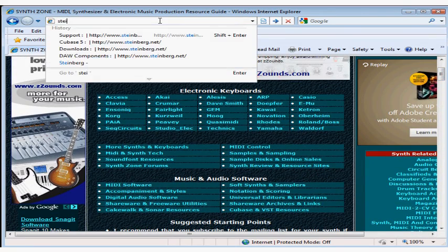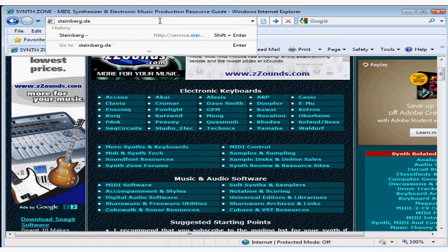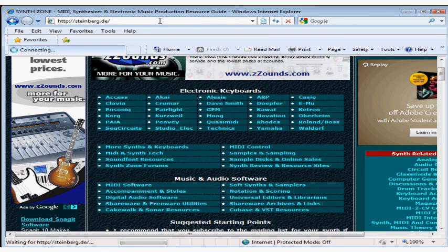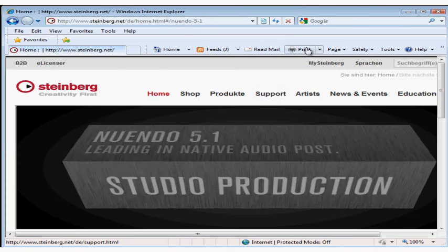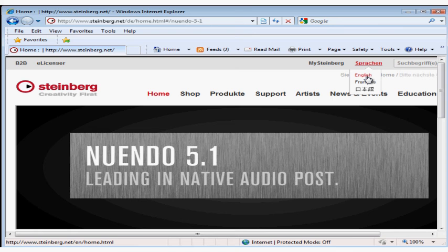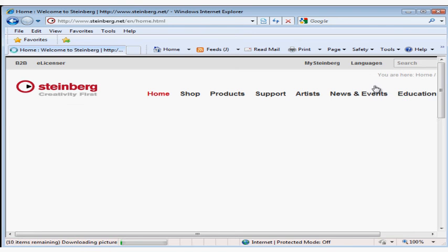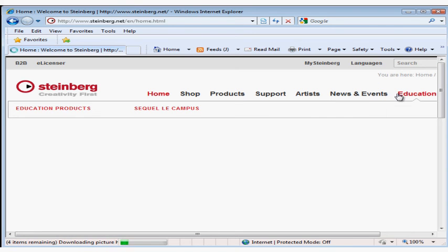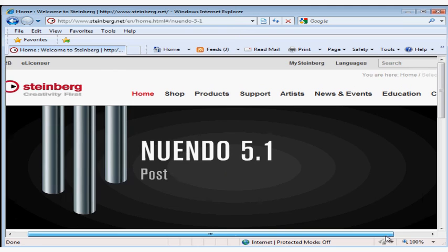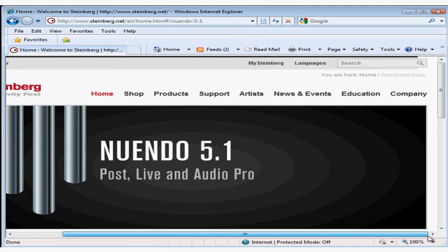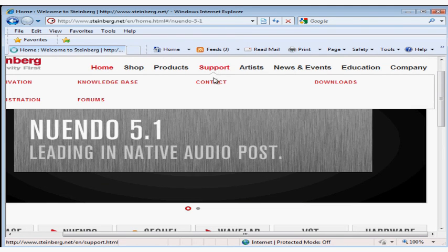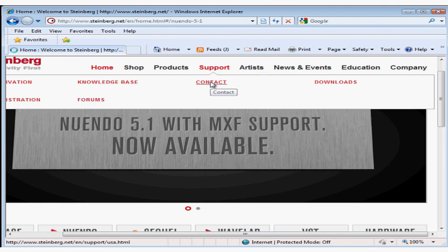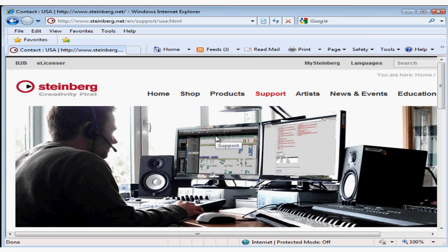Finally, you're able to contact Steinberg directly for support. You'll need to have registered your product. If you're in the US or Germany, you can submit a request form directly from Steinberg's website. You can also contact a local distributor or support center in your country. Again, you need to register Cubase to be eligible for this support as well.